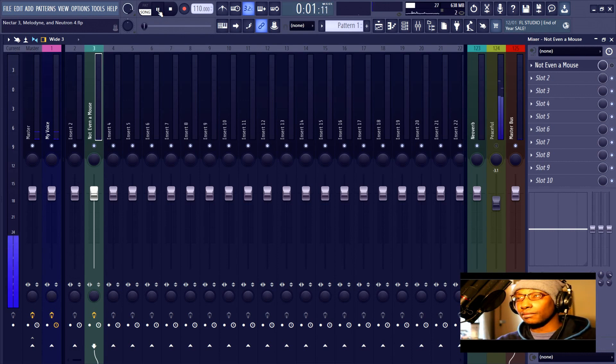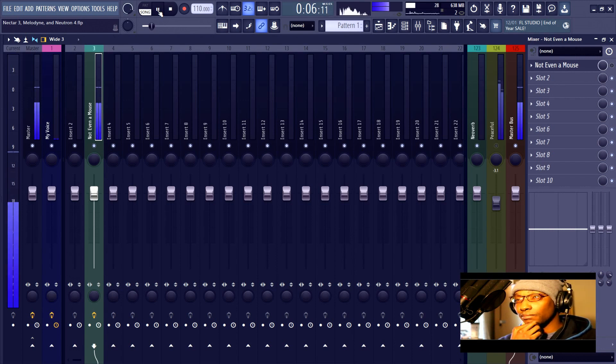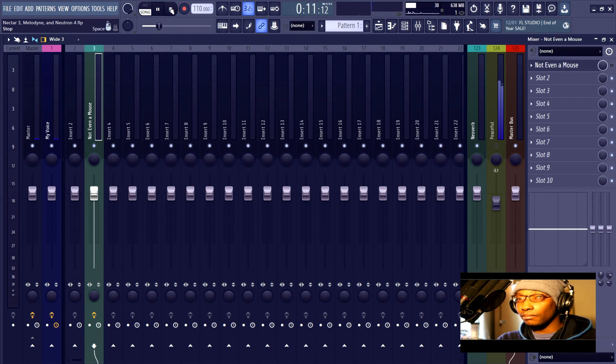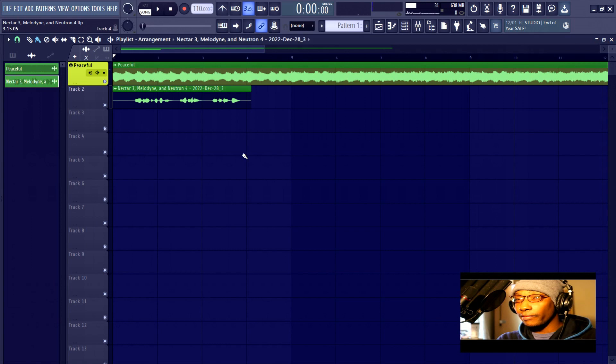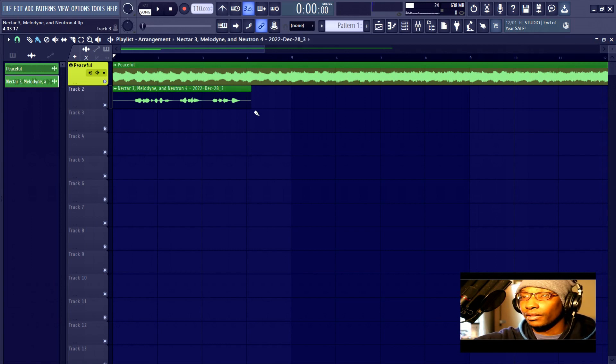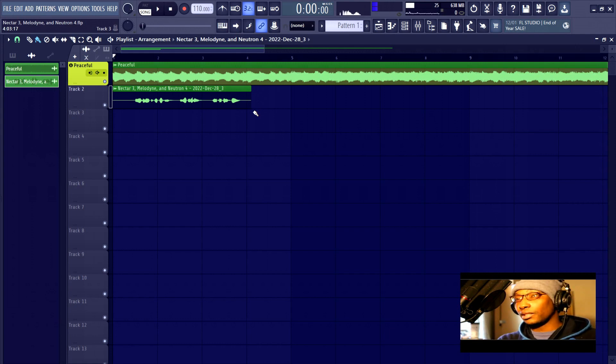Alright, so now I should be able to hear this without any interferences, so let's see what it sounds like. 'It was the night before Christmas and all through the house not a creature was stirring.' Okay. So that is satisfactory for right now.